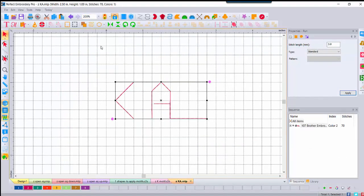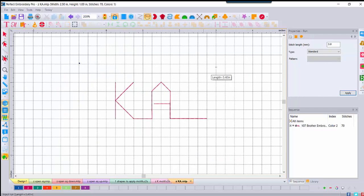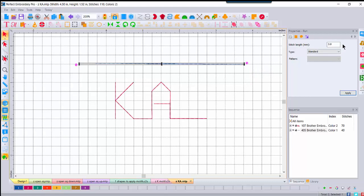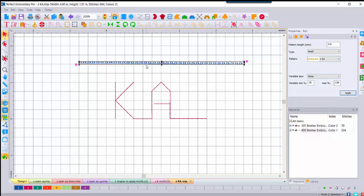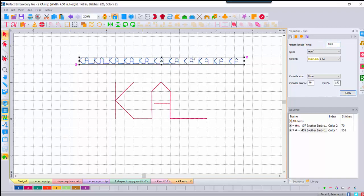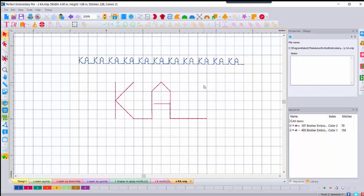Applying the KA motif to a run line, it comes in small. Not a worry — we simply come over to Pattern Length and bump it up to 10 so you can see the letters. A 10 pattern length looks very good. Notice the proportion: the connecting line between K and A is smaller than the ending connecting line, so there's more visual space within the KA group than between groups. Very fun.